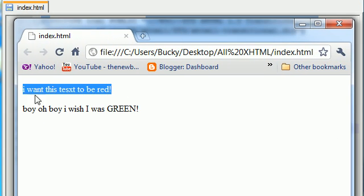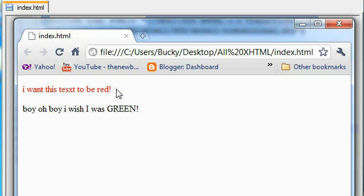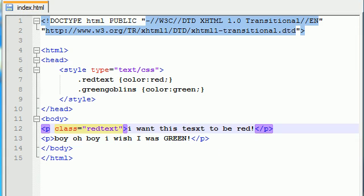Now, this paragraph is the only paragraph that belongs to the class, Red Text. So, this is the only paragraph that's going to turn red. So, now you can see that we have some more customization.